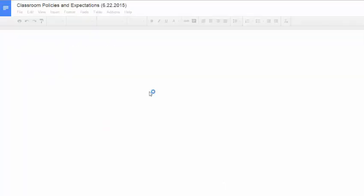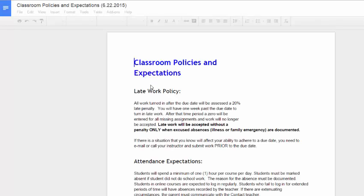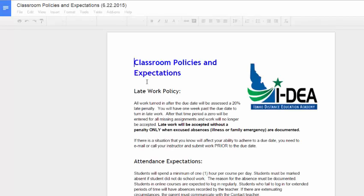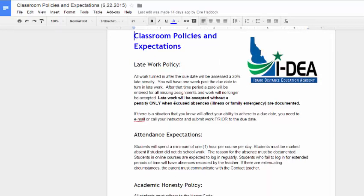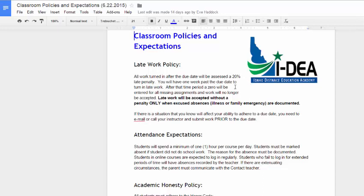And then go through the class policies. Now these class policies have recently been updated, so make sure that if you're a returning student that you have looked through them each semester. So the first thing is on late work. Make sure that you understand that all work turned in after the due date will be assessed a 20% late penalty. This is consistent across all of the high school courses.